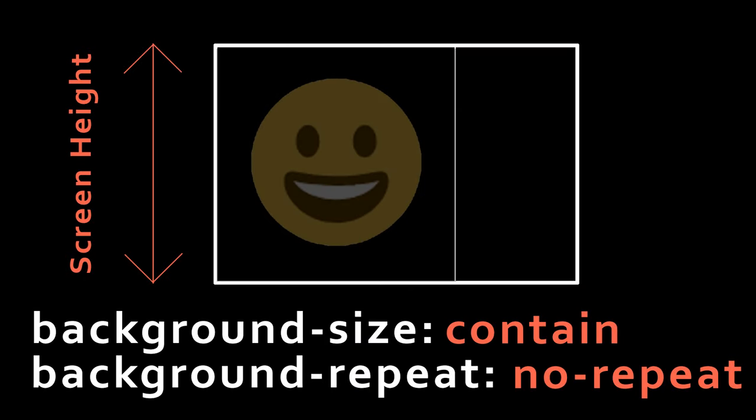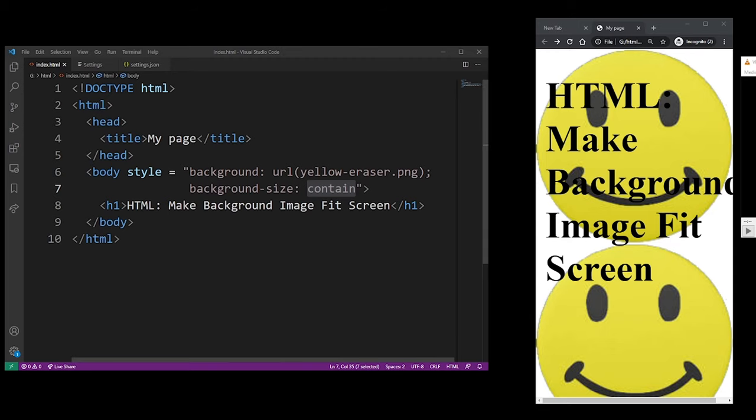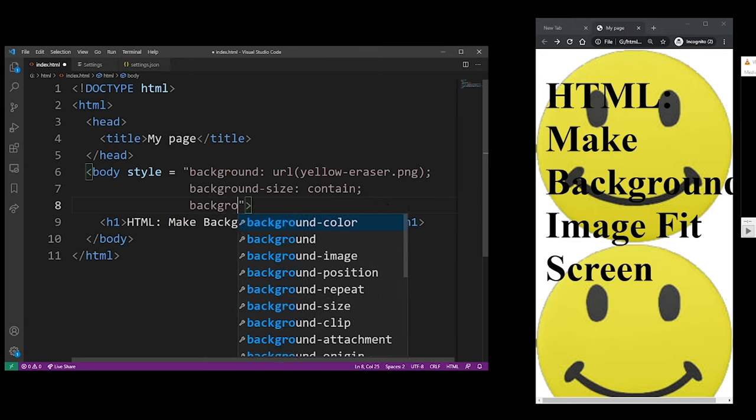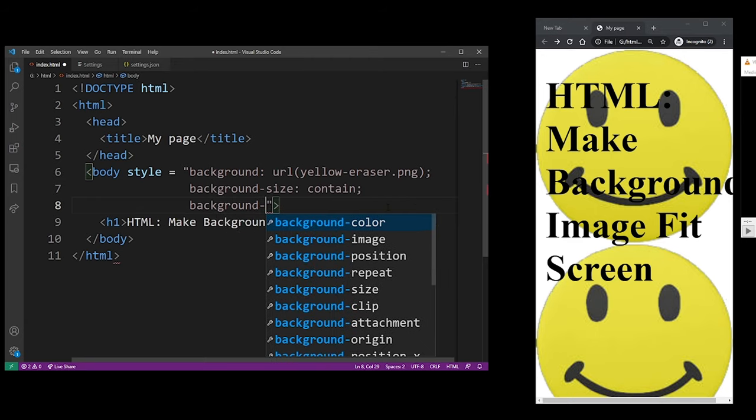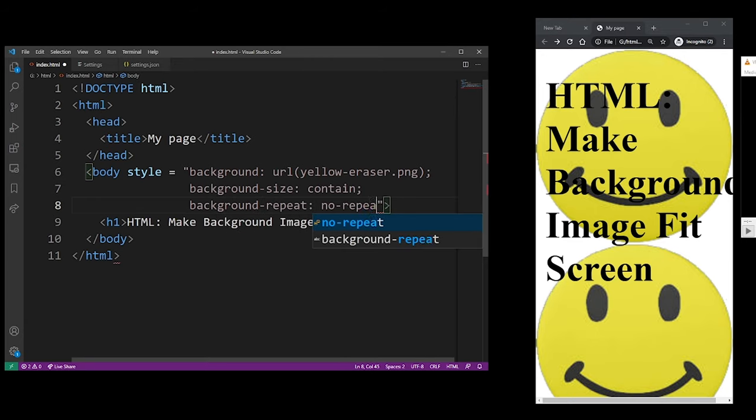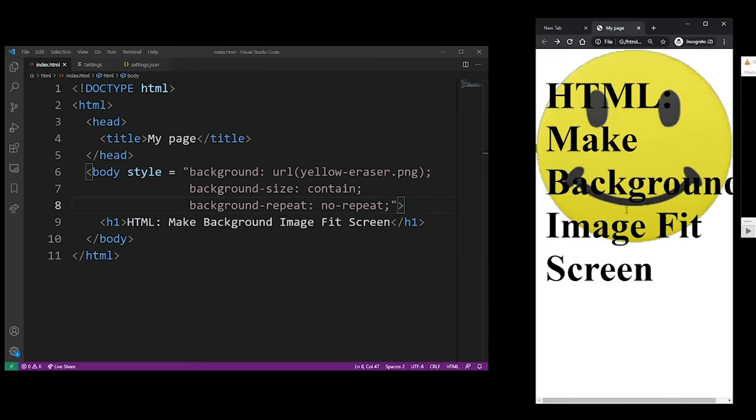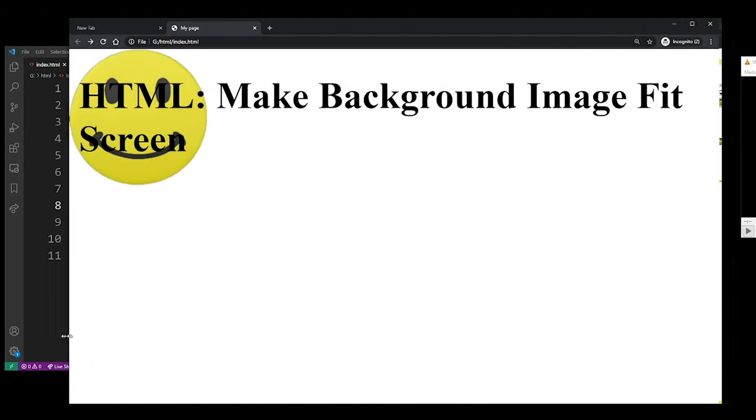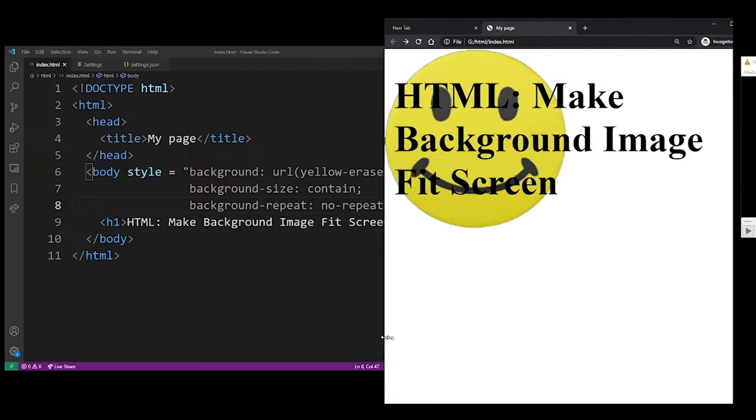So I'll go ahead and add that in my editor: background-repeat with the no-repeat value. It's going to remove the tile effect and we'll end up with just one image.